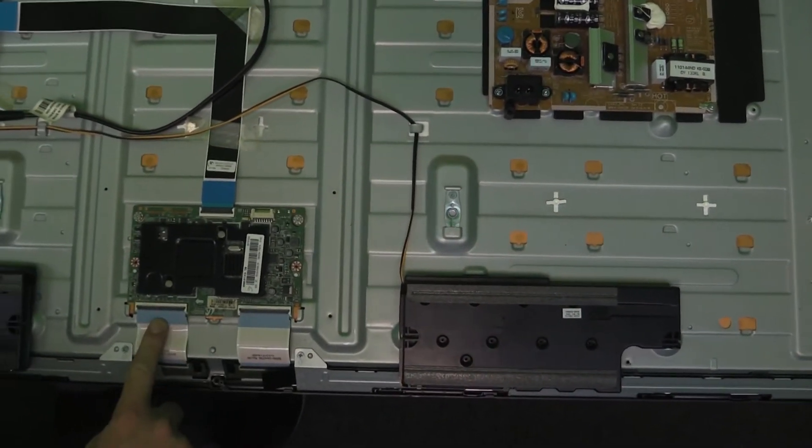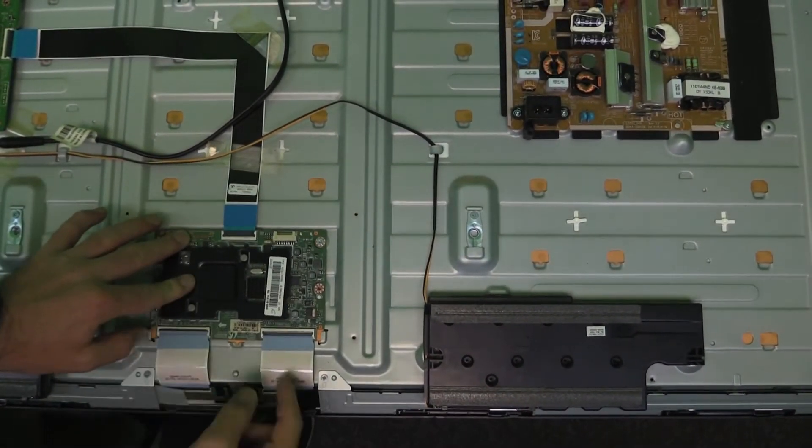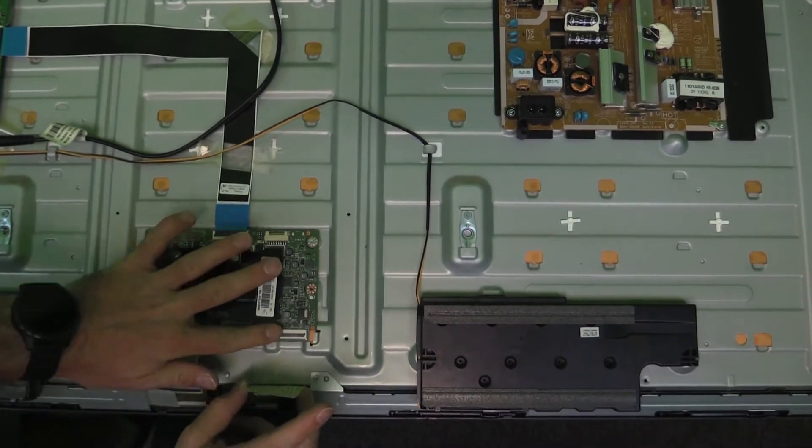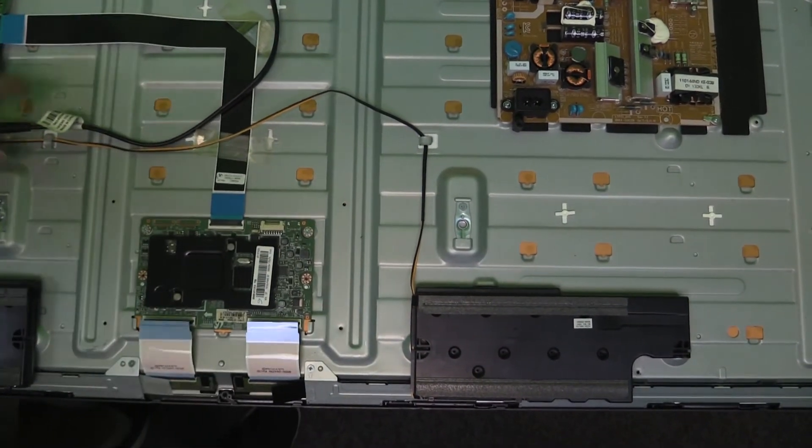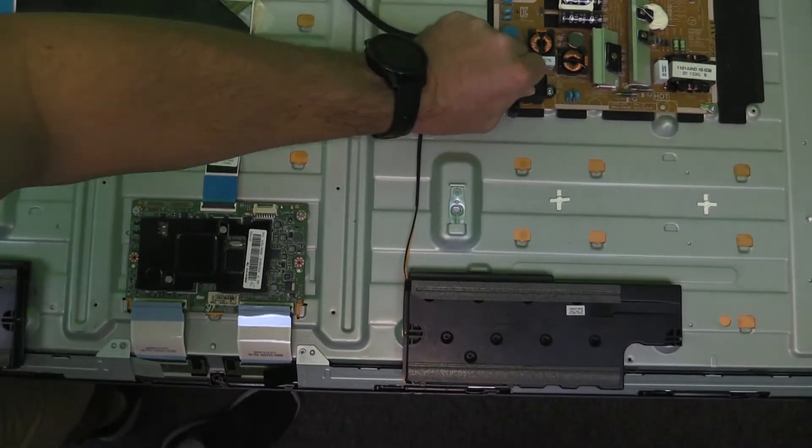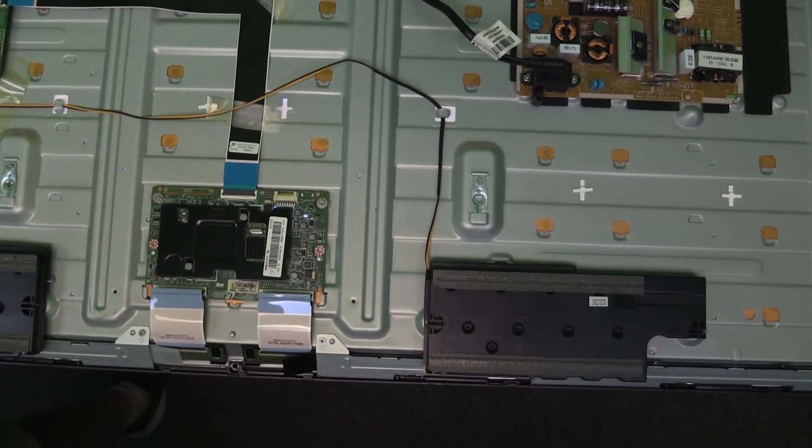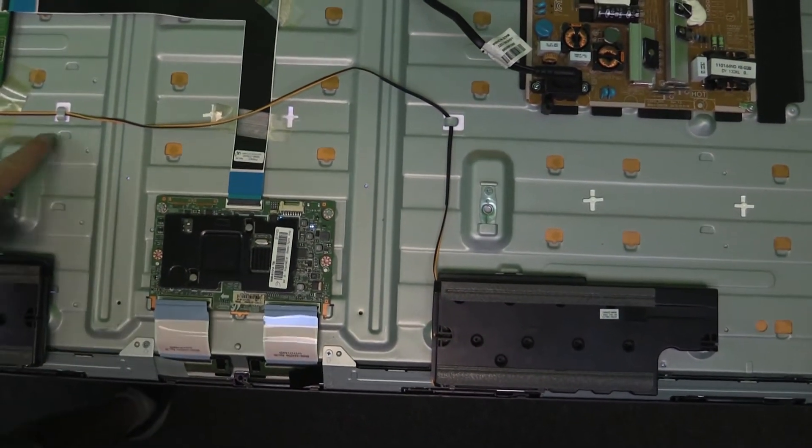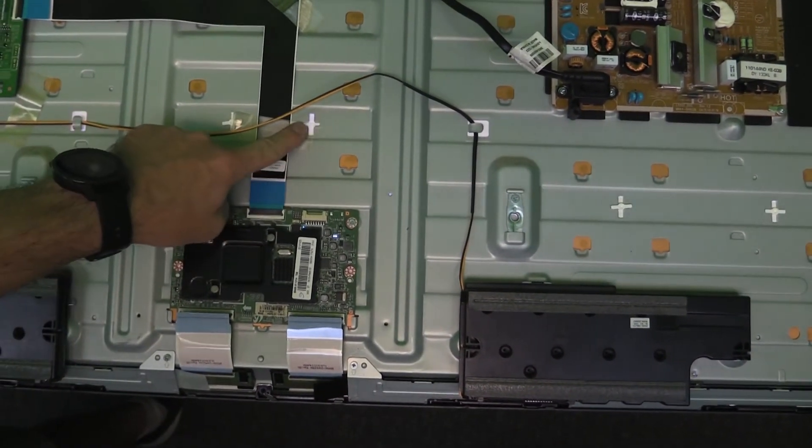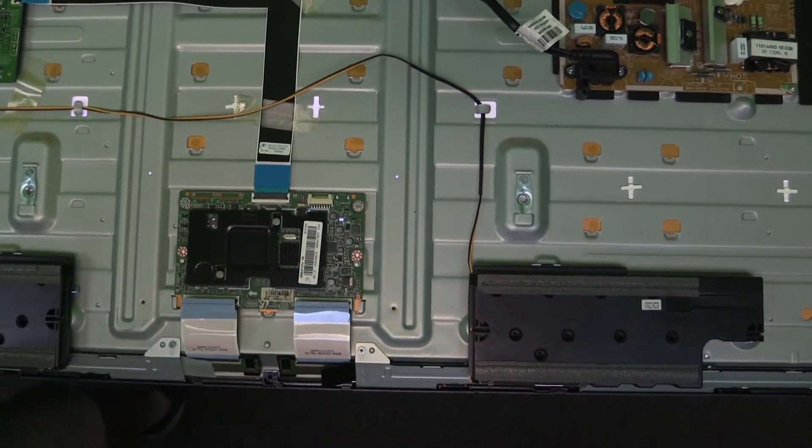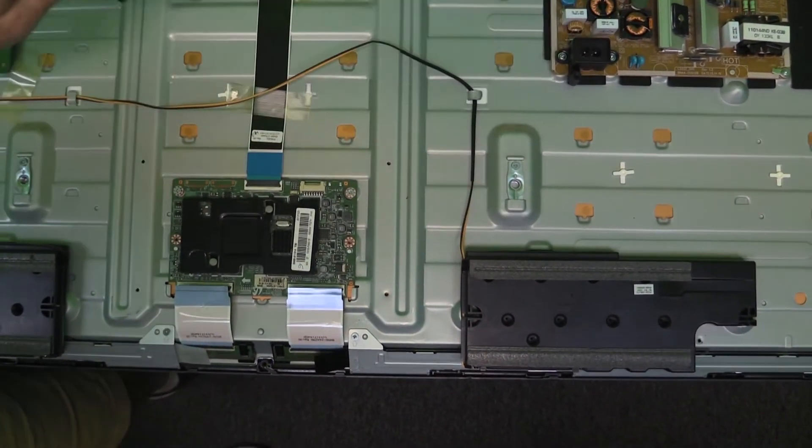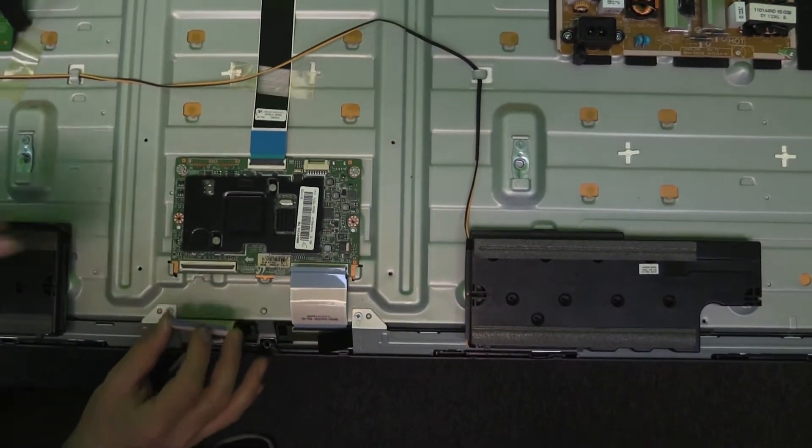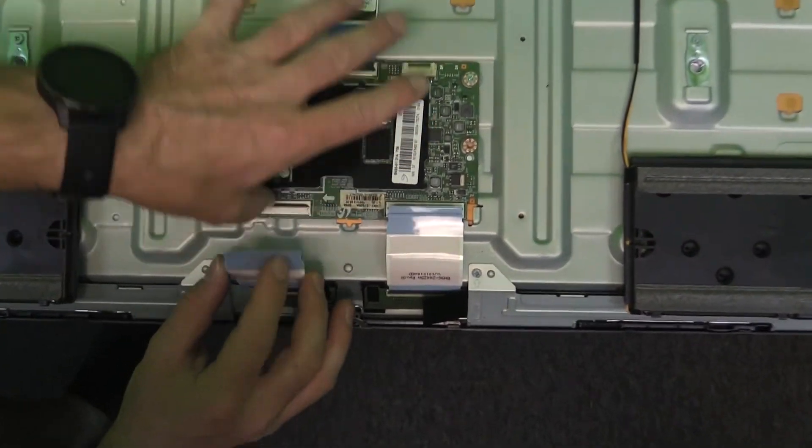So what that means is either our T-Con board or our panel, our screen, is causing the issue. So we're going to go ahead and disconnect the screen which is going to confirm whether or not our T-Con is causing our backlight from coming on. And it looks like it is coming on, which will mean our screen is the cause of our lack of backlight and current malfunction.